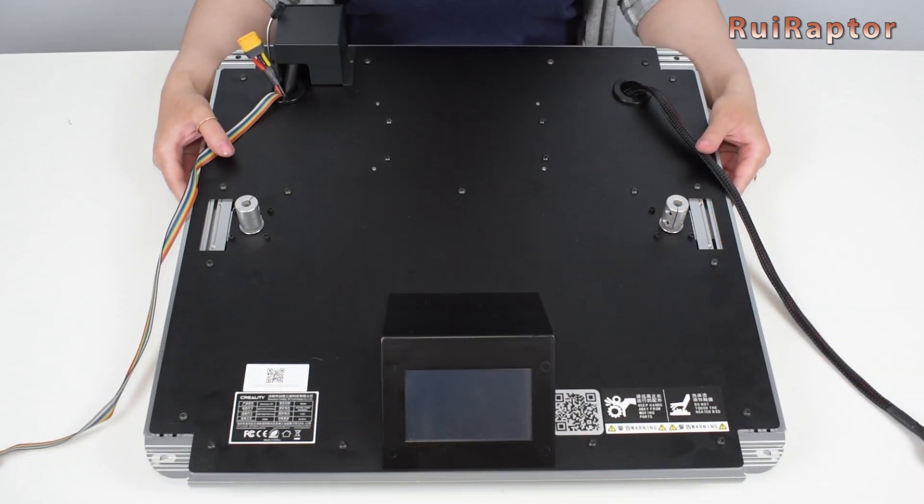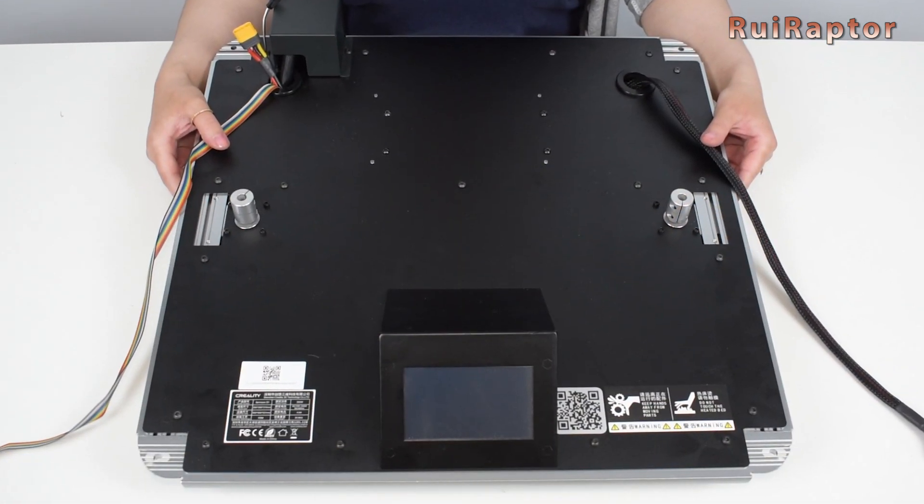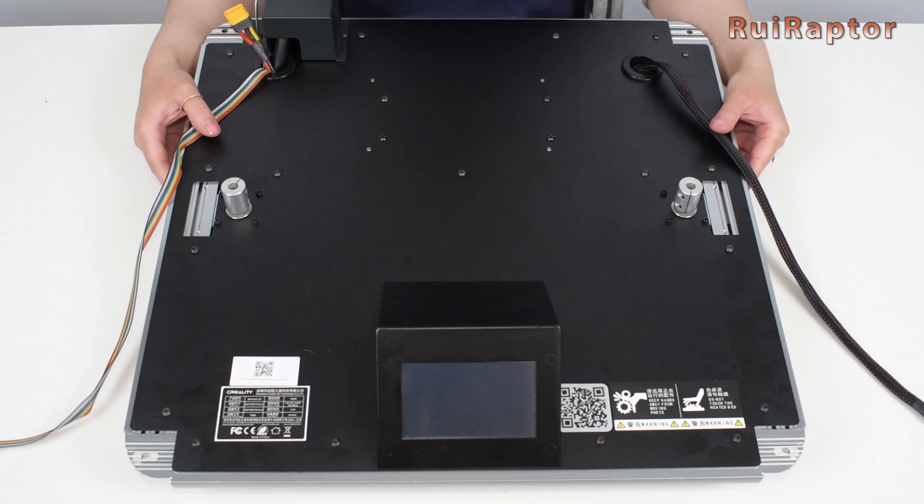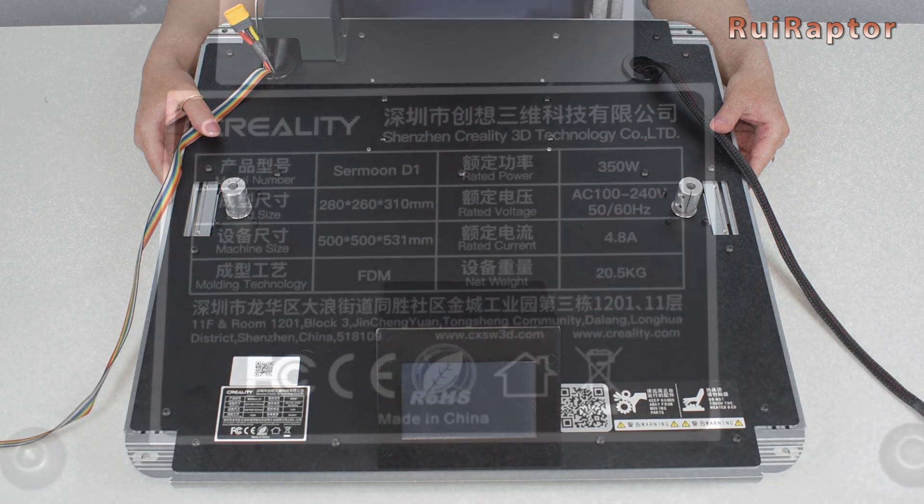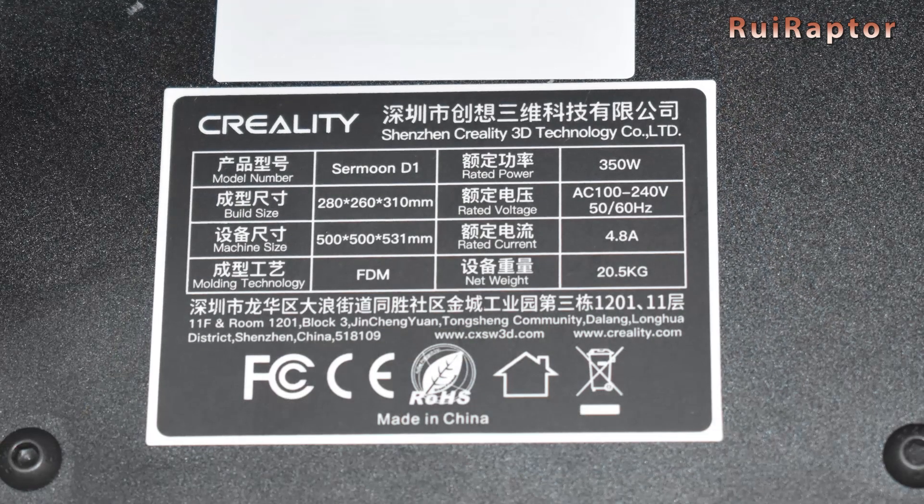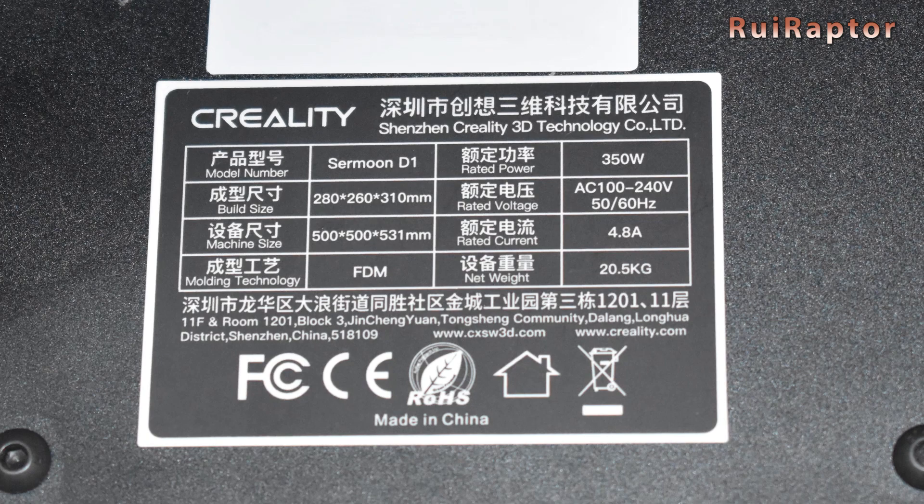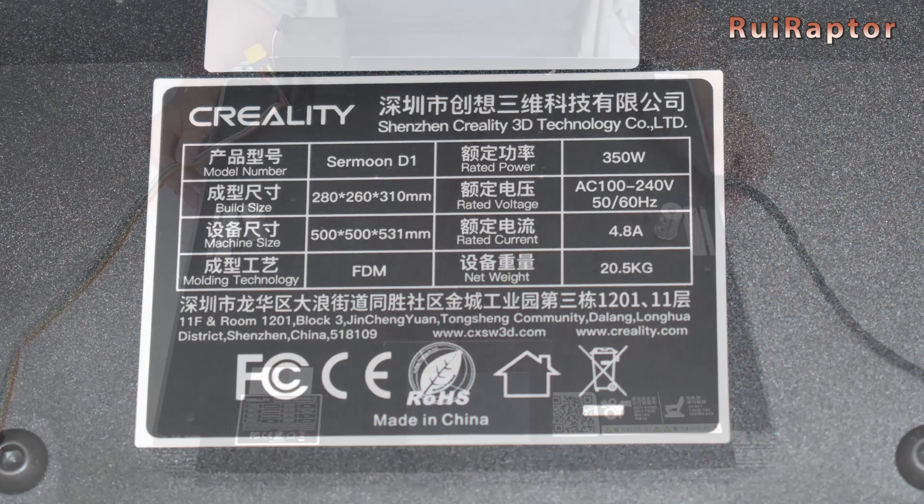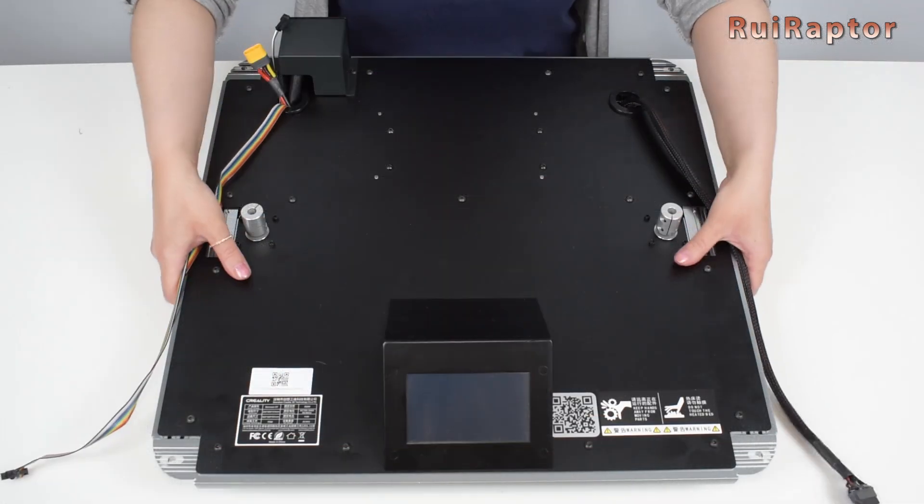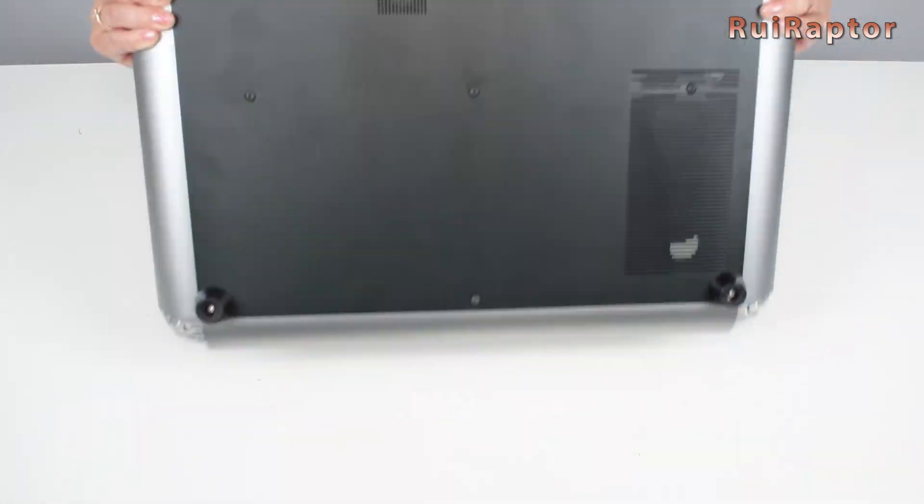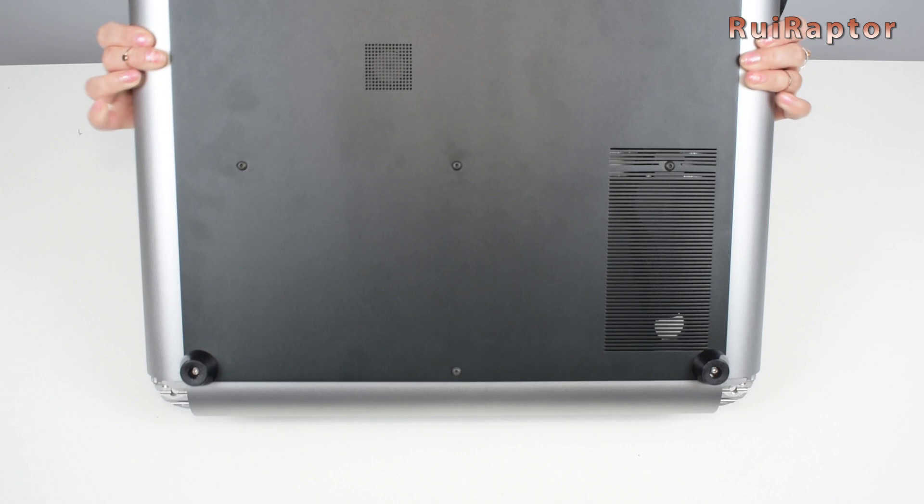This is the base of the printer. At the front we have the color touch display. There's also a sticker on it with some of the printer's specs. To access the electronics, we need to remove the bottom panel.